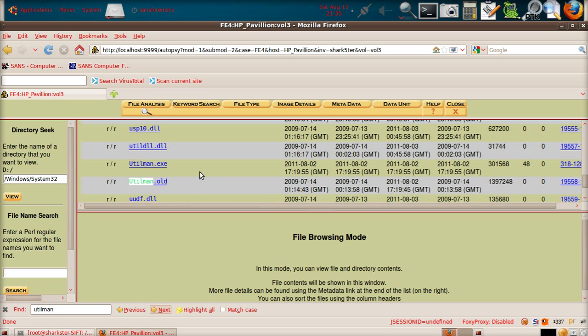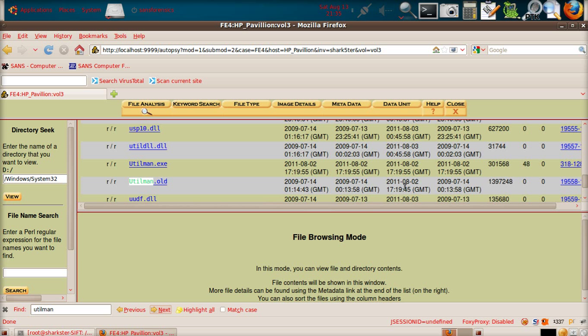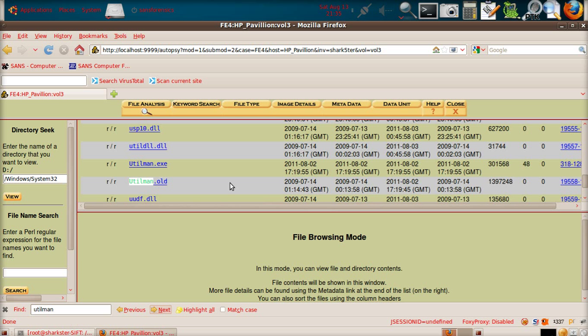Now, if you look at the times associated with the utilman.old file, this is going to be the last written, this one here, this is last accessed, this is modified, and this is created. If you look at the modified time, you can see on the 2nd of August, 2011, at 20 past 5 in the afternoon, this file was modified. That doesn't mean the contents of the file has been changed. What it means is that the MFT entry for this file has been modified, and it has because we've actually renamed the file.